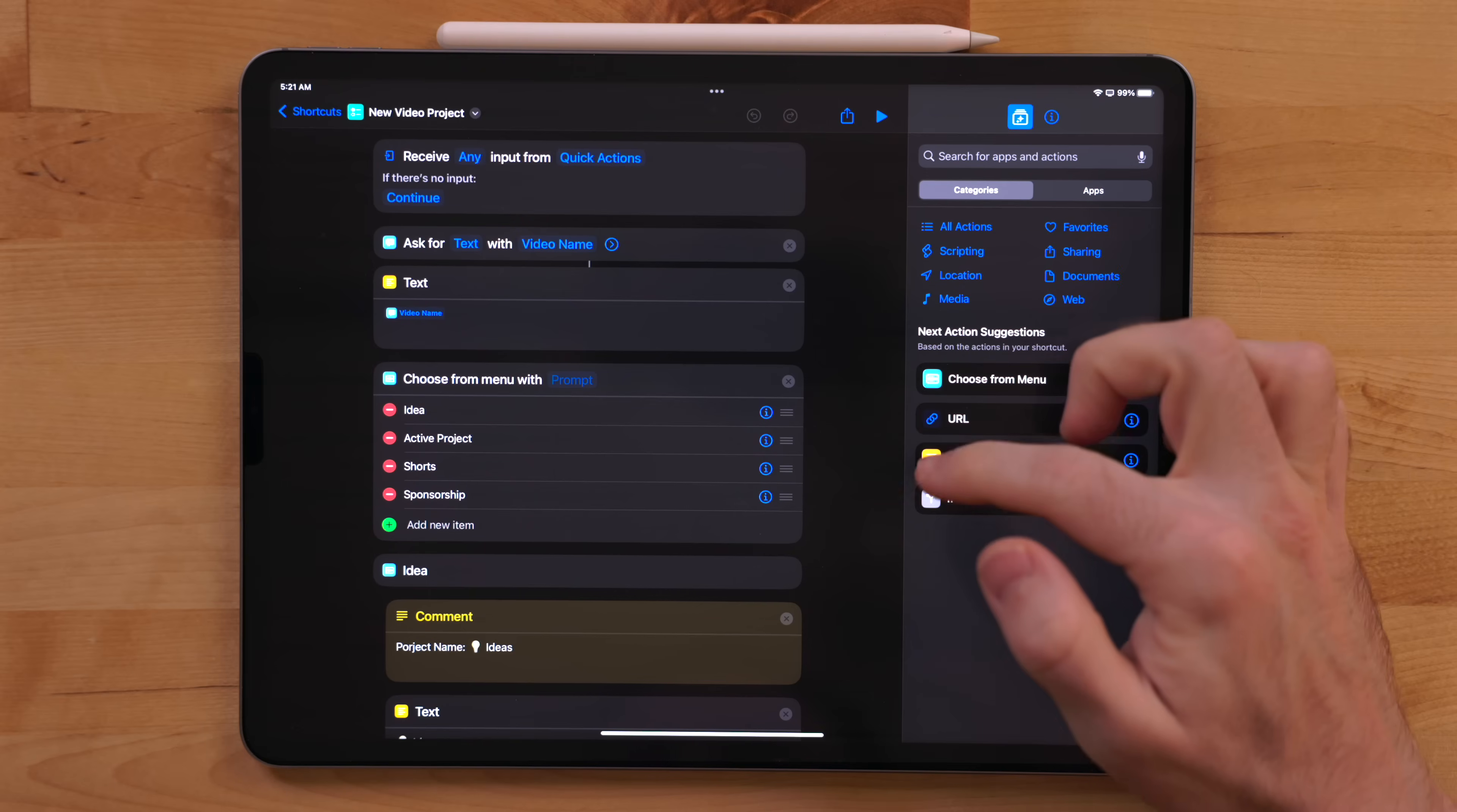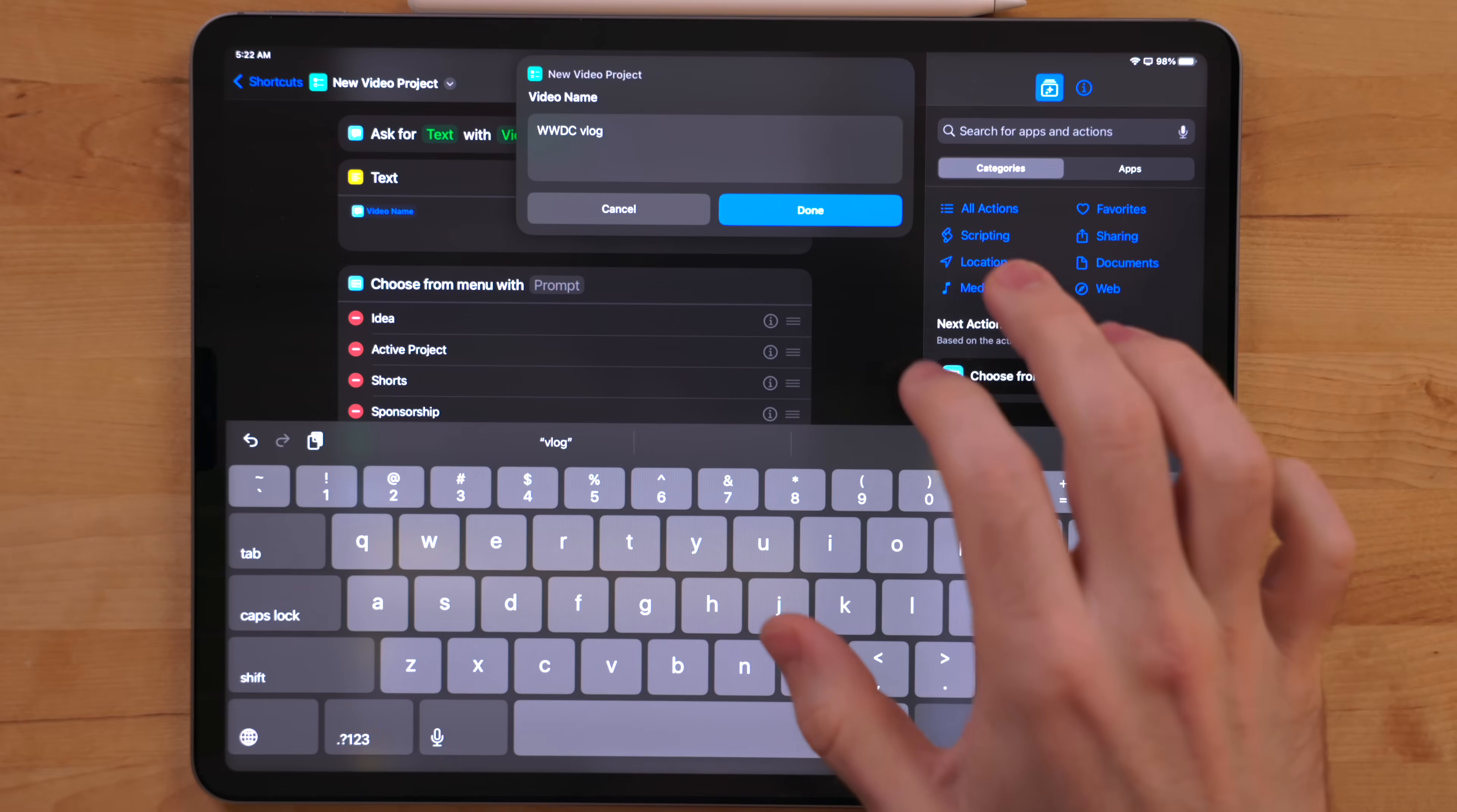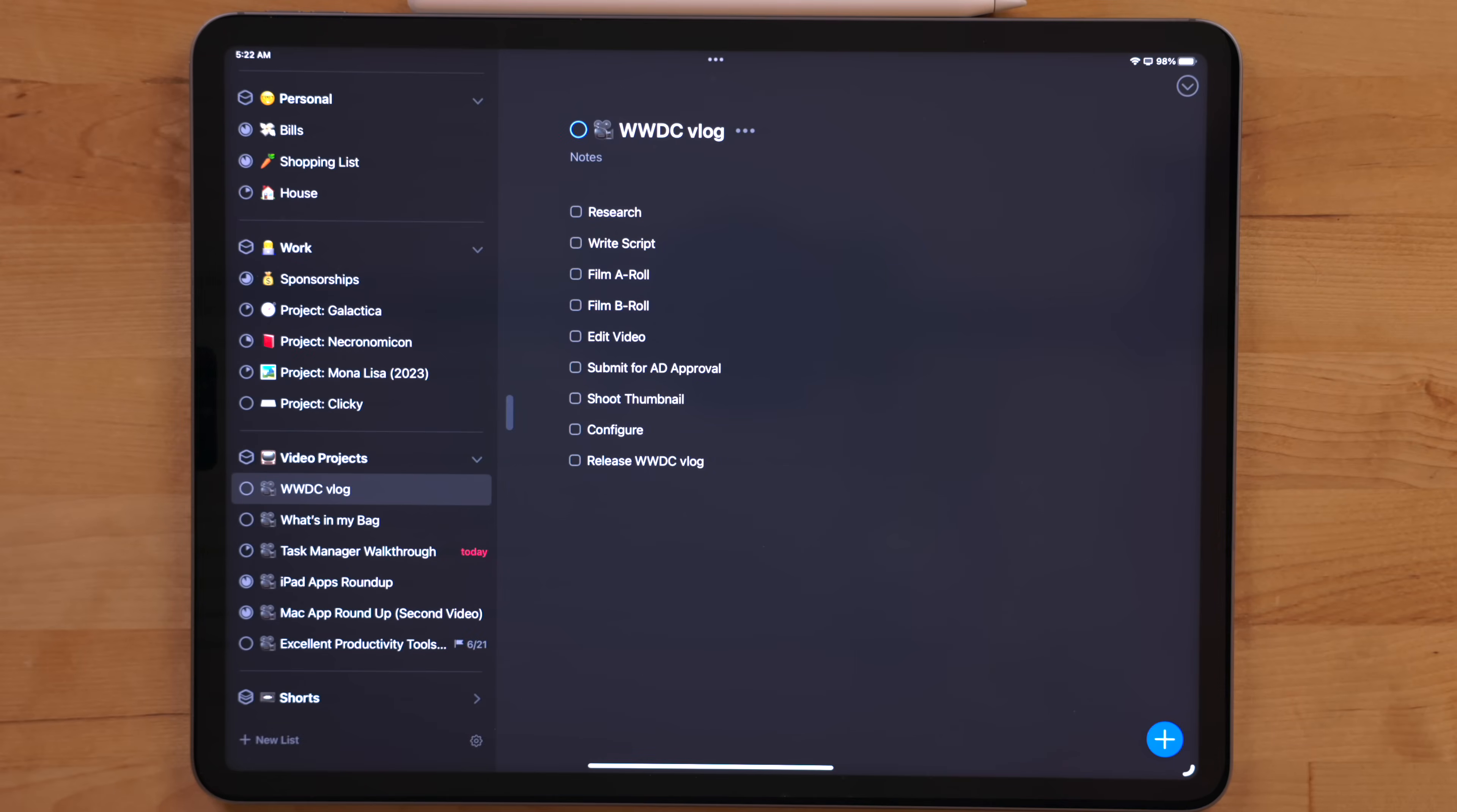I also have a shortcut that I use to build out these projects and add them into Things. Now, this will build out the entire video project and will add all the steps for that project as tasks. This way, everything is consistent. I am a big believer if you do something multiple times, automate it. Even if it takes you a lot of time to learn how to automate it, that skill will transfer over, but also that time you will save will eventually add up. So this is something that would be really annoying to create by hand every single time. But with automation, I can just knock it out in seconds.